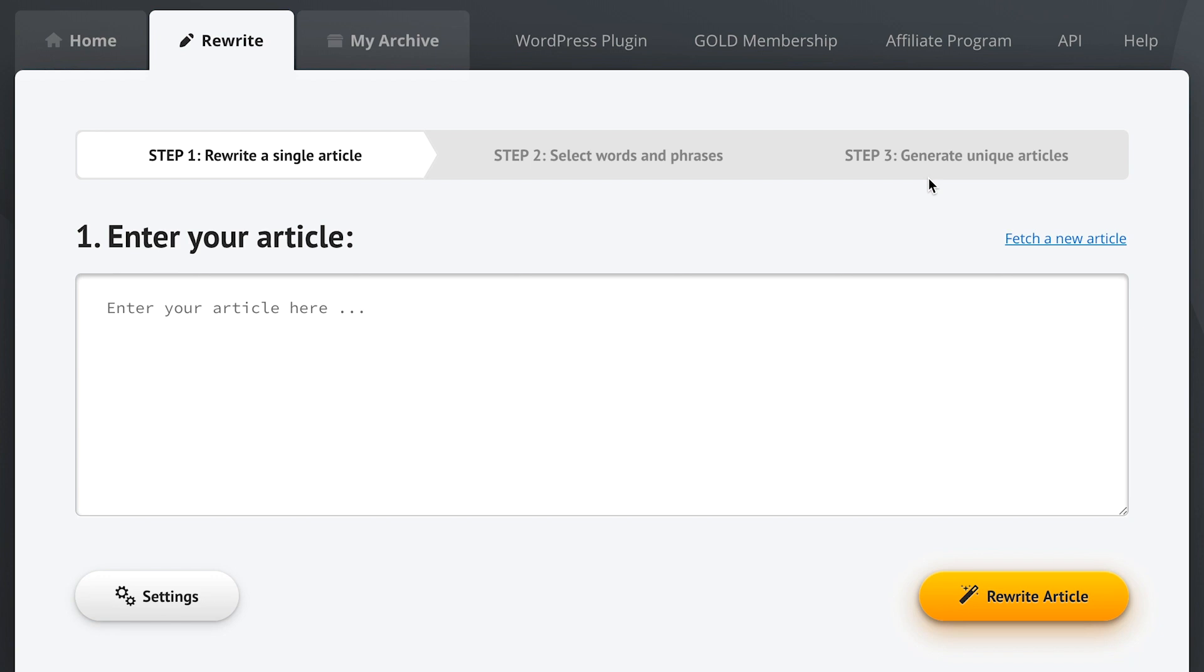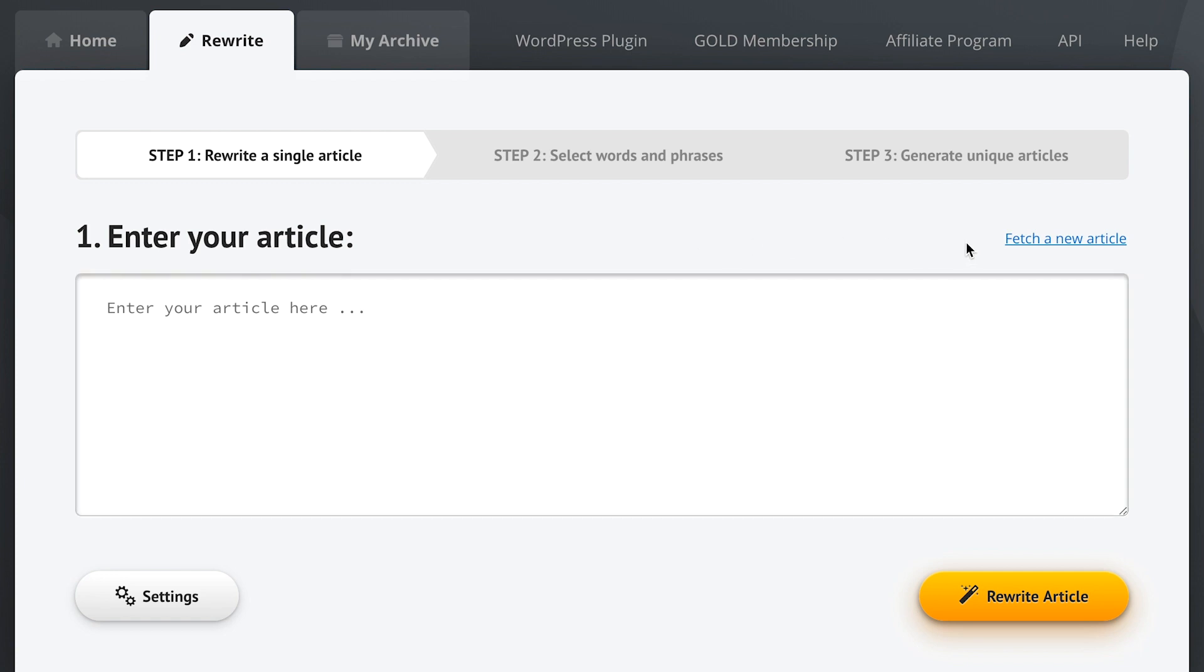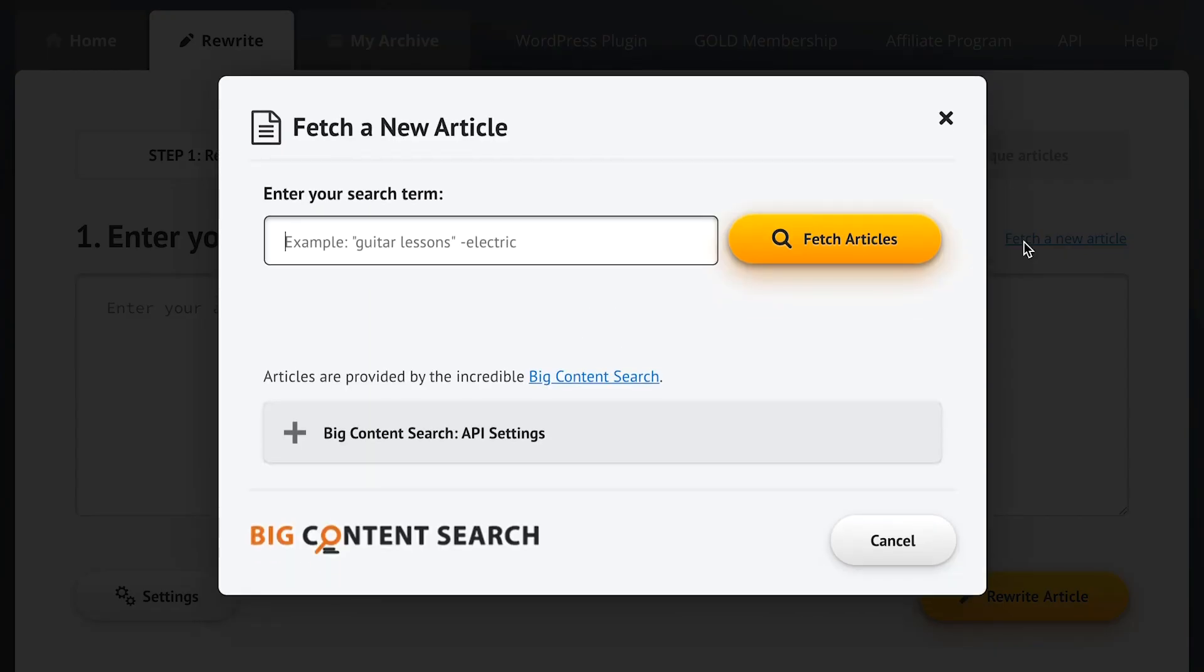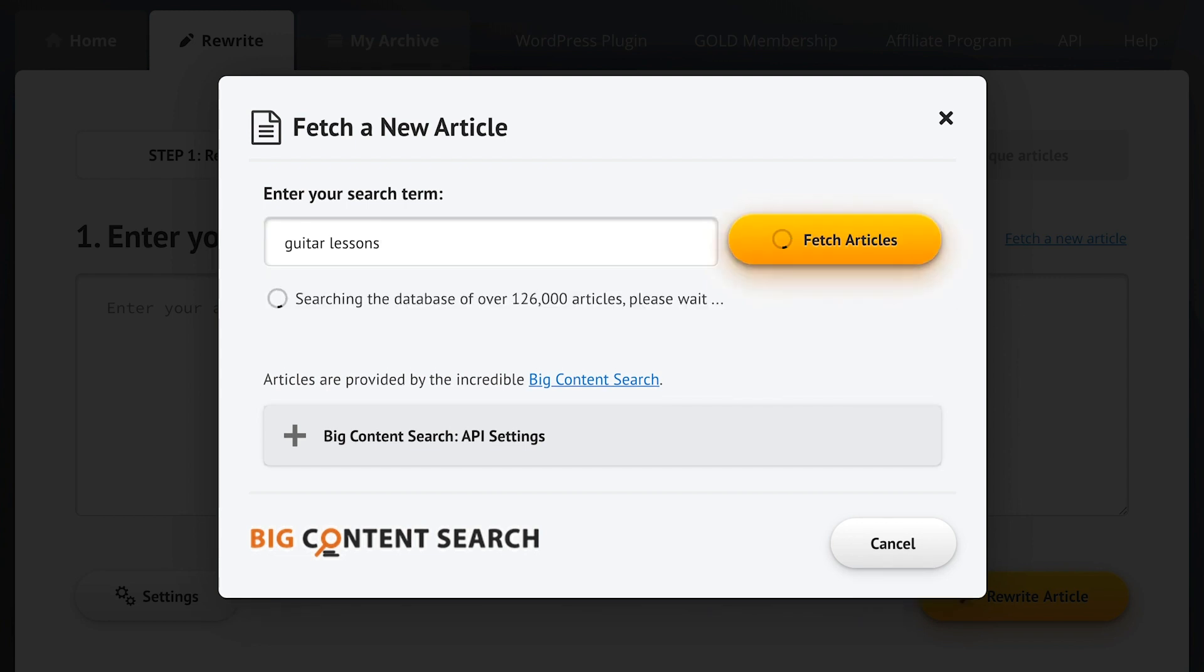We'll get to that in a minute, but now let's make ourselves comfortable here in step one. So here to get started we can simply enter the article that we want to spin into this big input field, or we can use the fetch a new article option to search through the built-in database. Let's quickly fetch an article about guitar lessons.